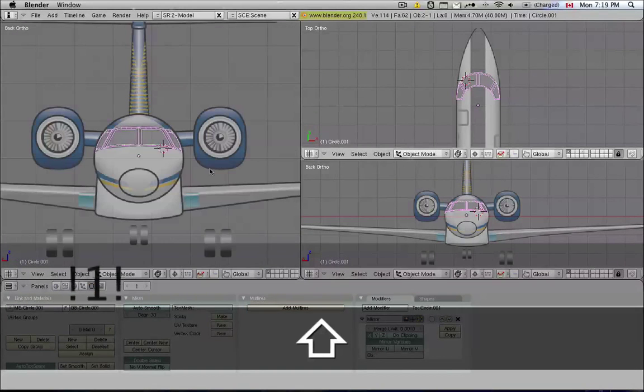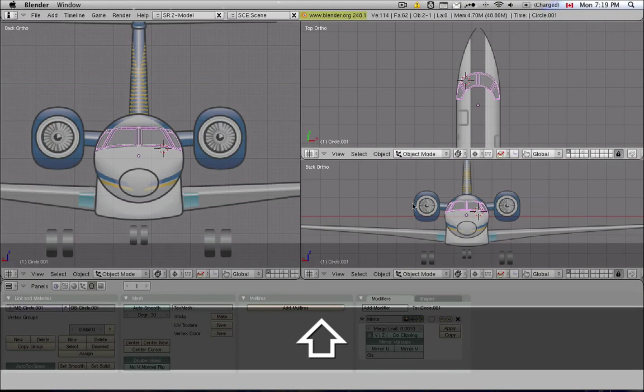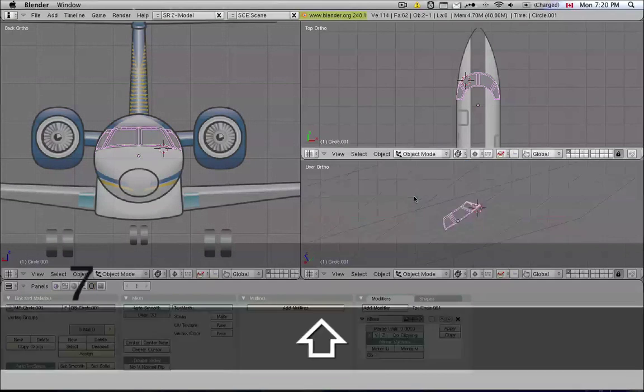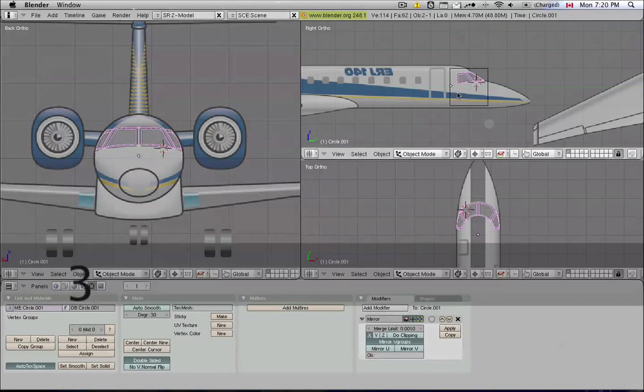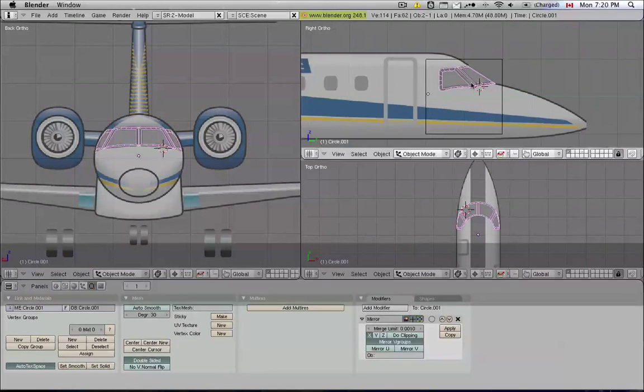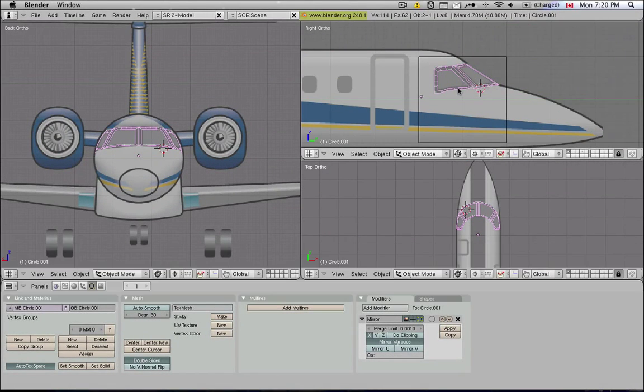Actually, I'm going to make this one front view, and this one top view, and this one side view. It doesn't really matter, this is a preference.